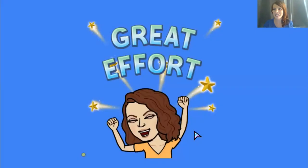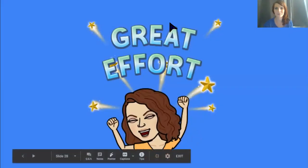Congratulations on your great effort. Until next time, thinkers. Bye.